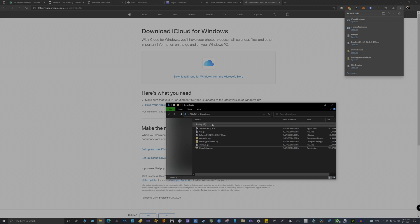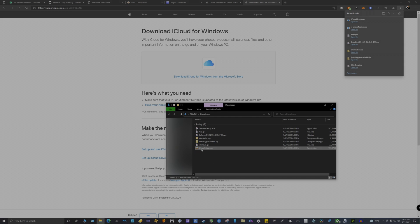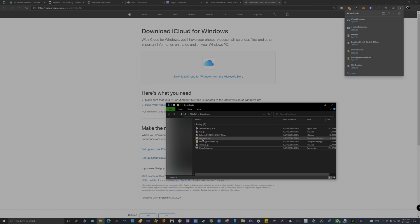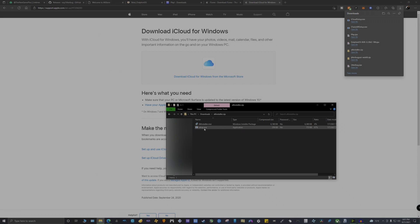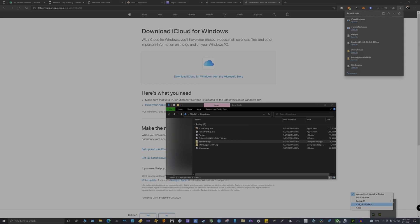I'm going to show you step by step what you need to do after you get all of those files. You're going to install iTunes first, run it and install it. After that you're going to install iCloud, do the same thing and set it up. For AltStore, you're going to run the setup so it can be set up for you. As you can see right here, I already have it running and it's already set up for me.